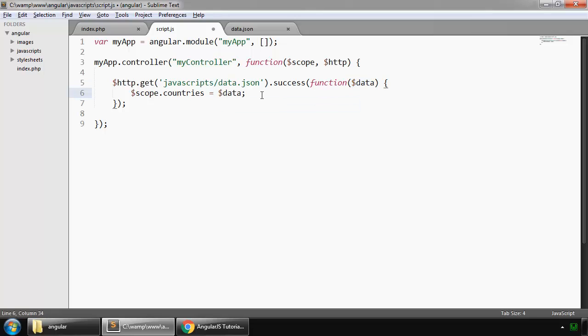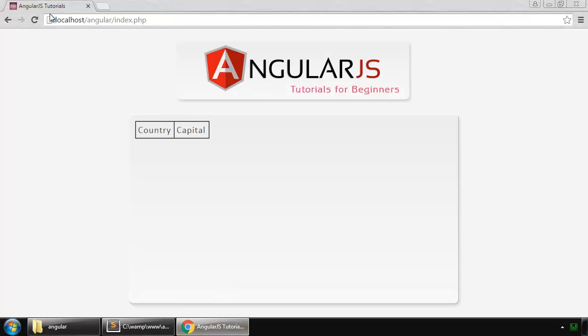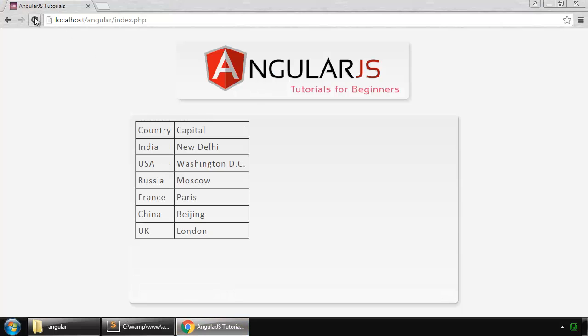So now let's test this. Reload, and here we have our table.